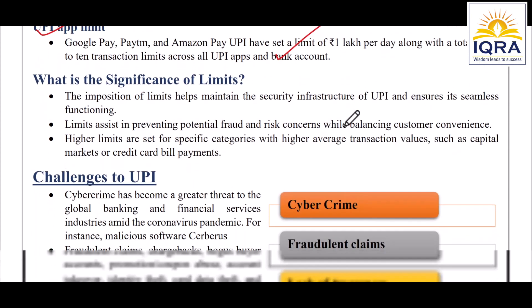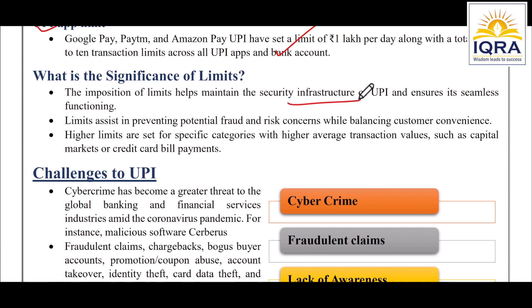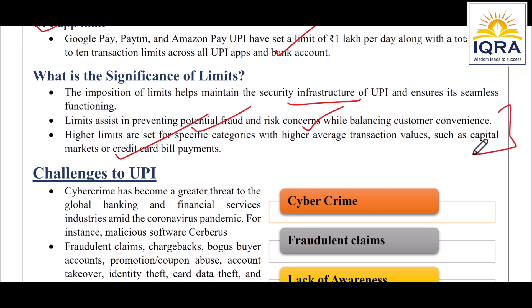These limits help maintain the security infrastructure of UPI. For example, if someone's account is compromised, having a number of transaction limits reduces potential damage. These limits exist to address potential fraud and risk concerns, while balancing customer convenience. Higher limits are set for specific categories like business, capital market, or credit card bill payments.